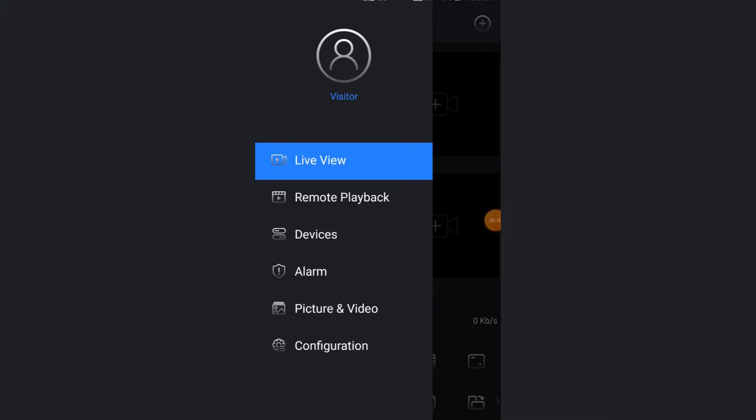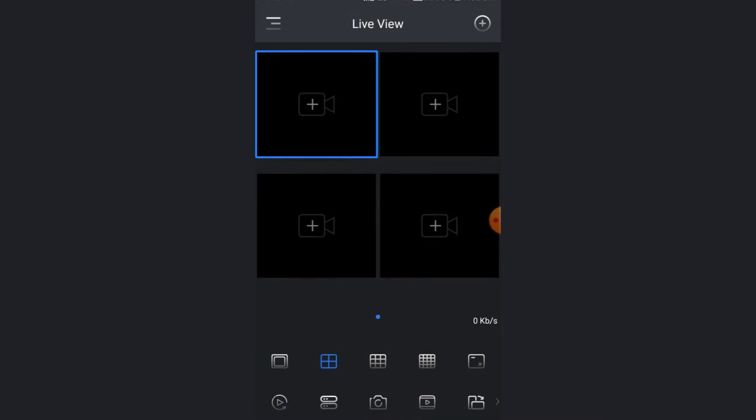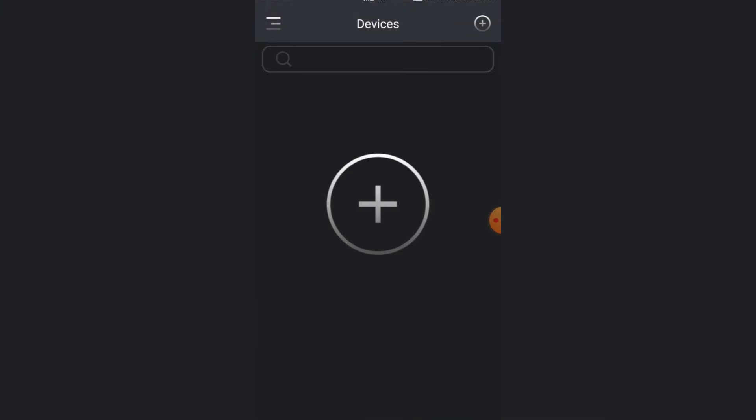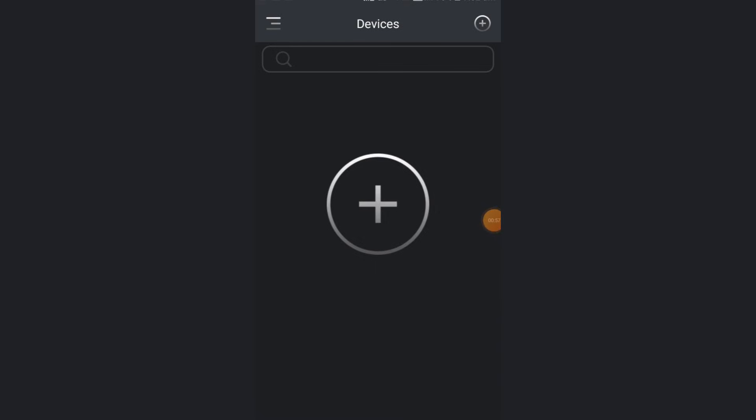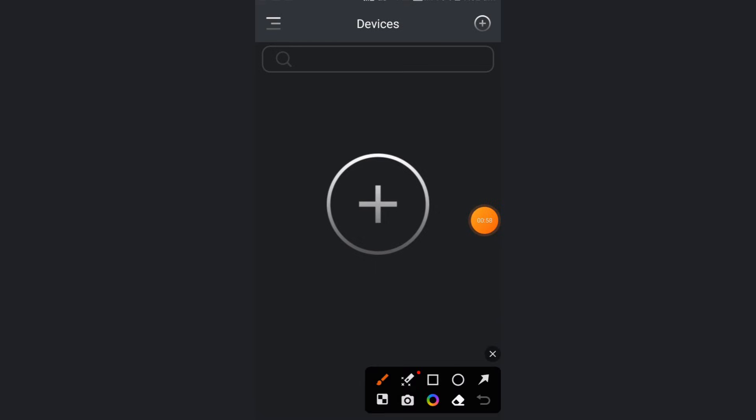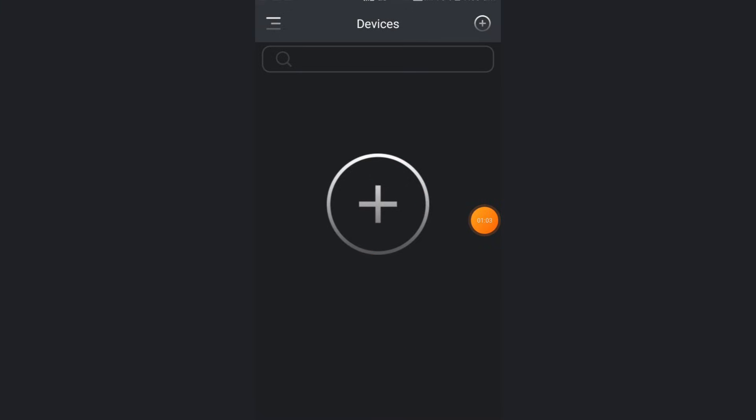Once you click that devices option, this screen will come. Here you need to click on this plus icon. Once you click on this plus icon...